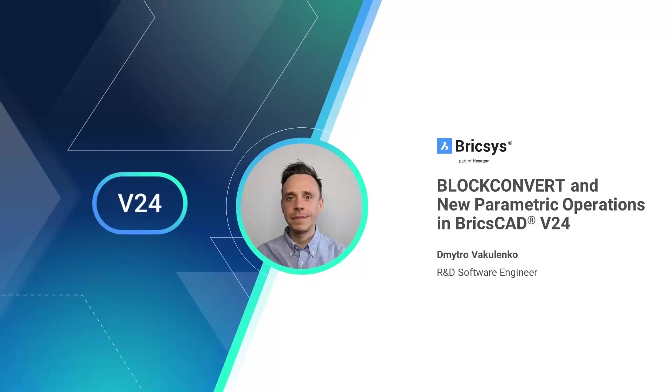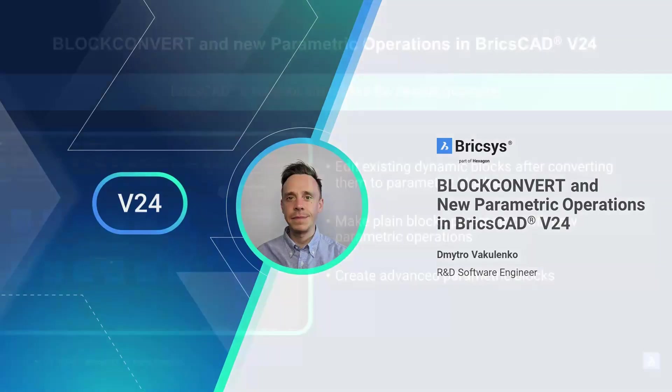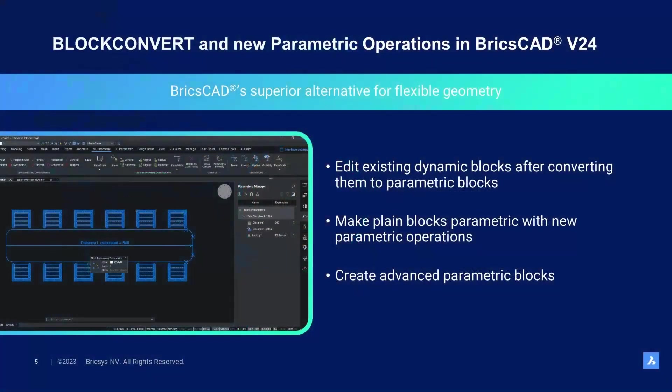Welcome to this in-depth breakout session on our new parametric operations and on converting dynamic to parametric blocks with BlockConvert. Many users that have been working for years in their legacy CAD solution have built up large libraries of dynamic blocks.